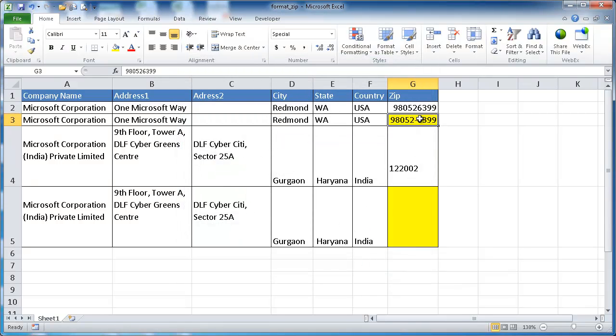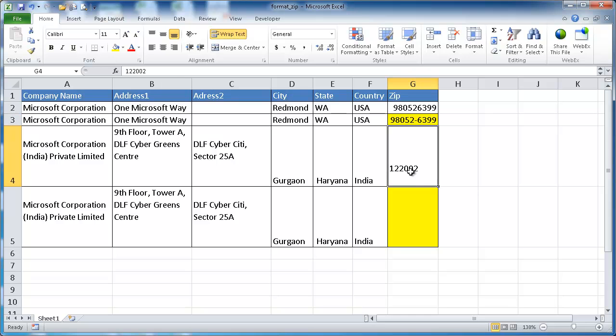So you can see that it does it for you. So what if you are not in the United States and you have addresses that are different? Basically you have to make your own custom cell format.